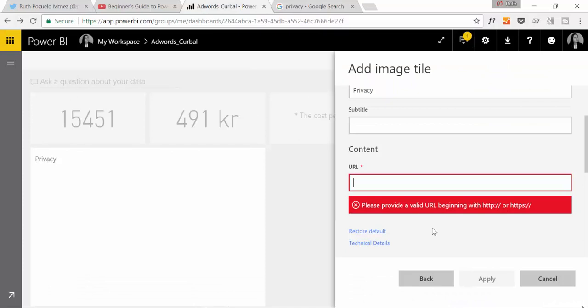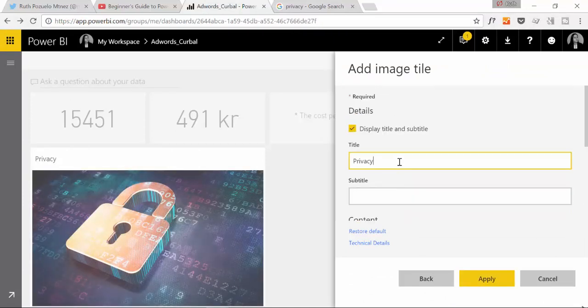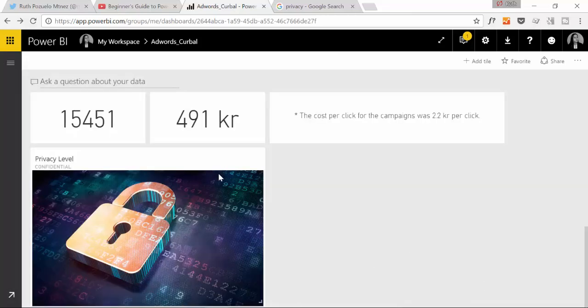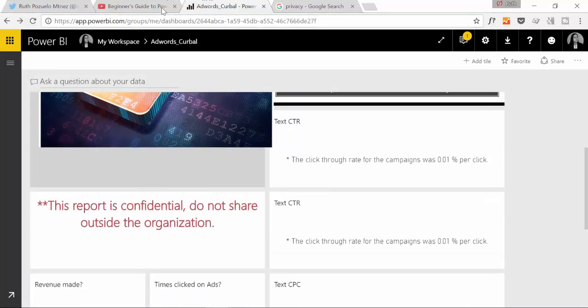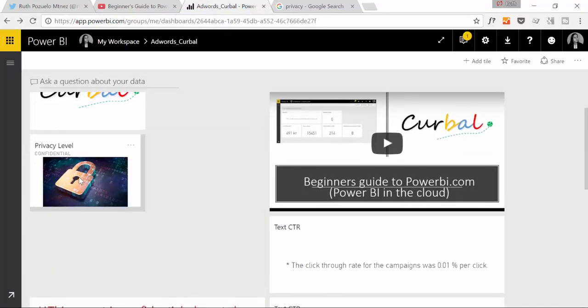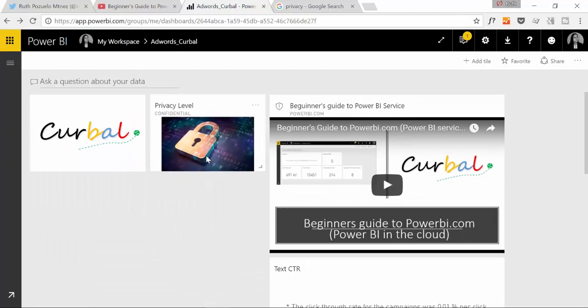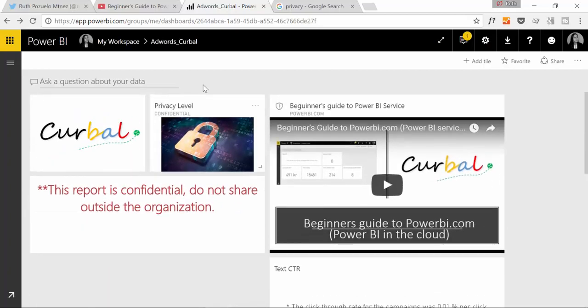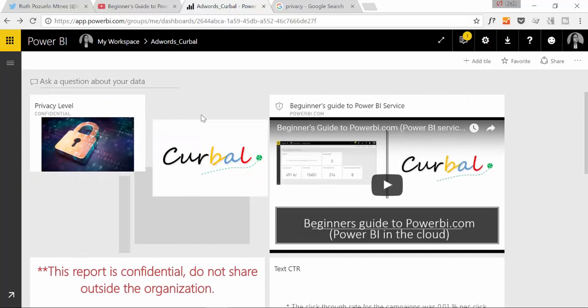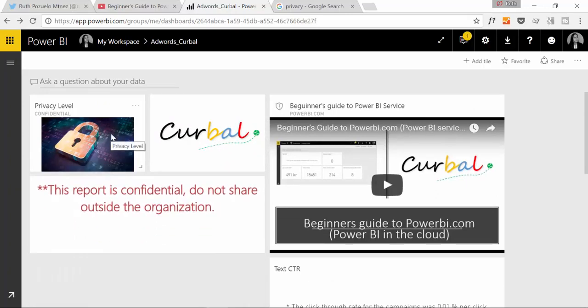So let's pick this. Copy an image address. Paste it there. And then you will get like that. Privacy level. And then here we have confidential. For example. Apply. We move it up here. And then we make it small. And we put it there. So for example, every time somebody comes in here and see this, it means that, hey, this is something that I should not share with anybody.